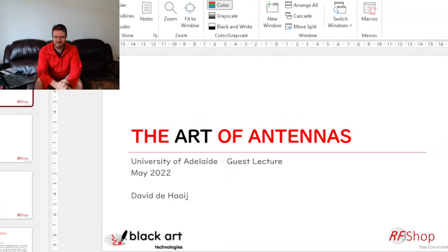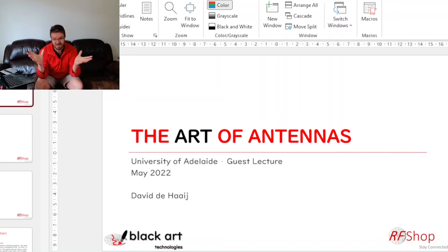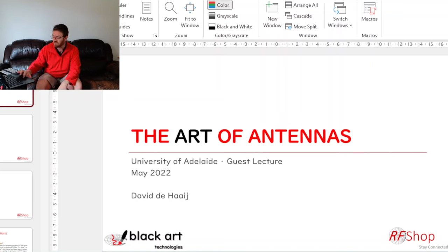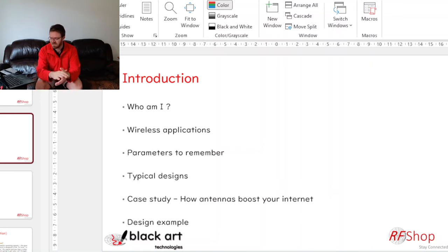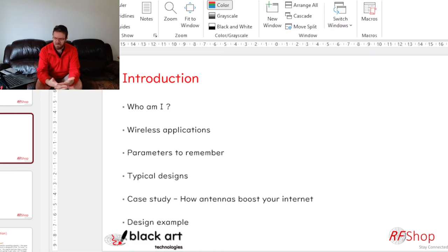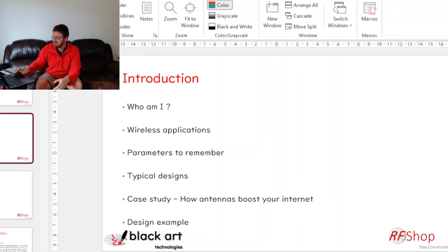All right. Introduction to antennas — it's the same topic for the last two years. Through my slides: introduction, who am I? My name is David, obviously. We look at wireless applications, parameters to remember, and then I'll give you some examples.